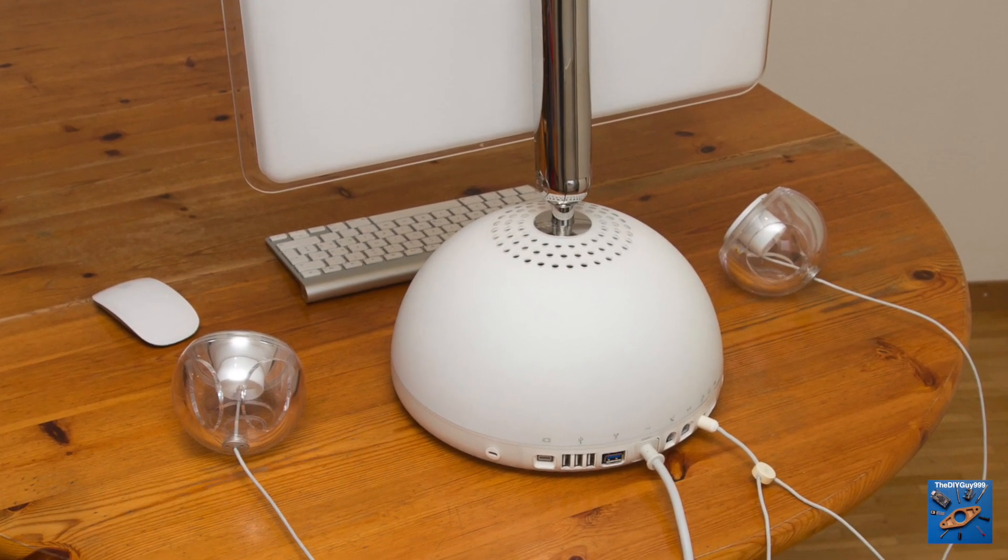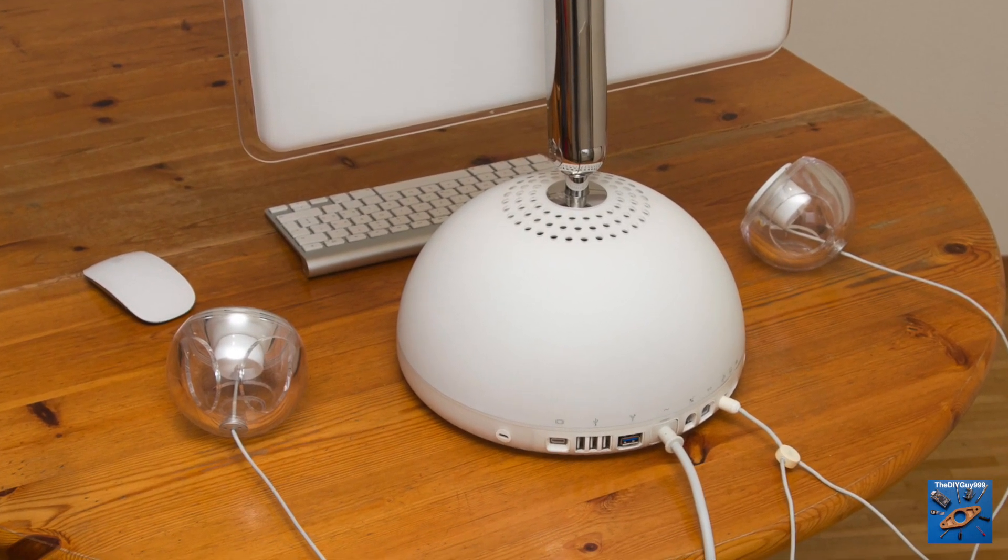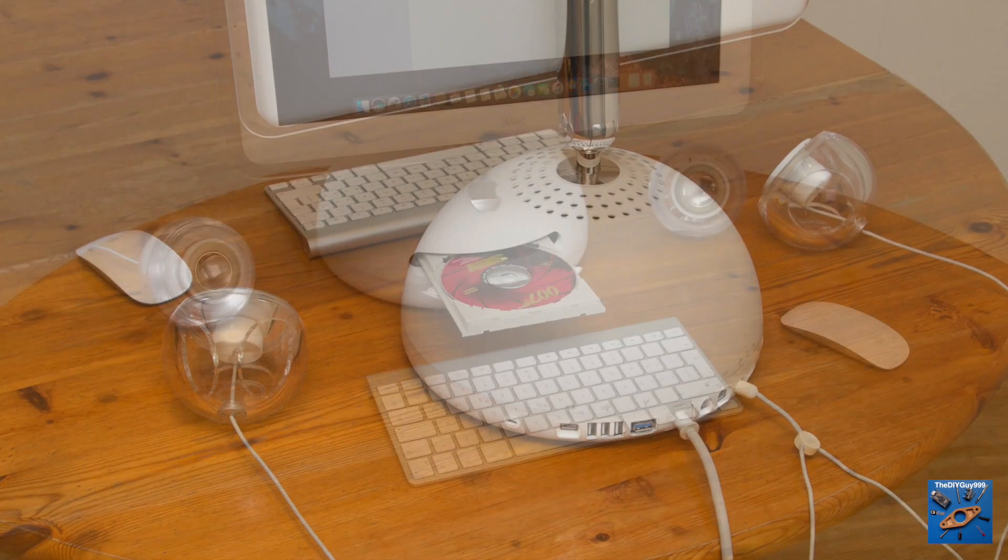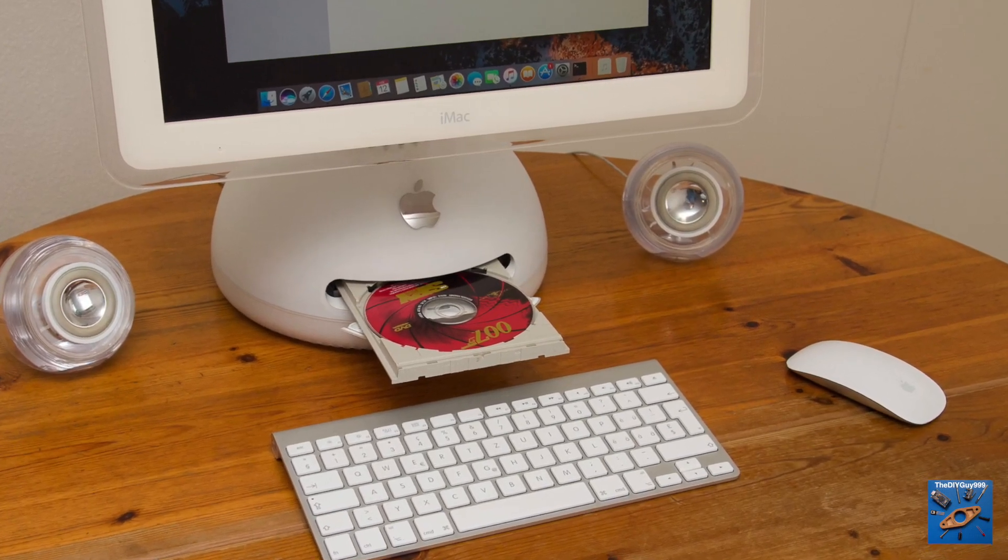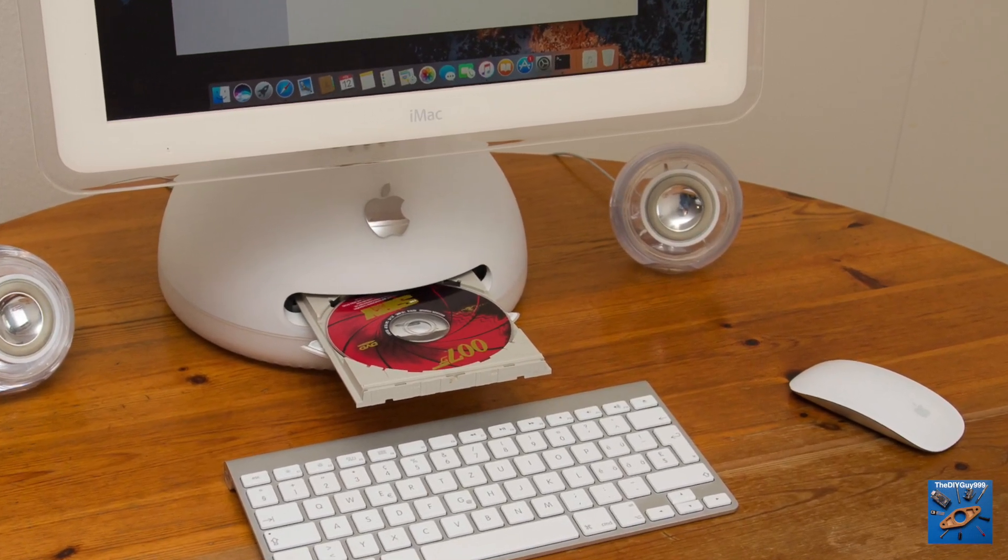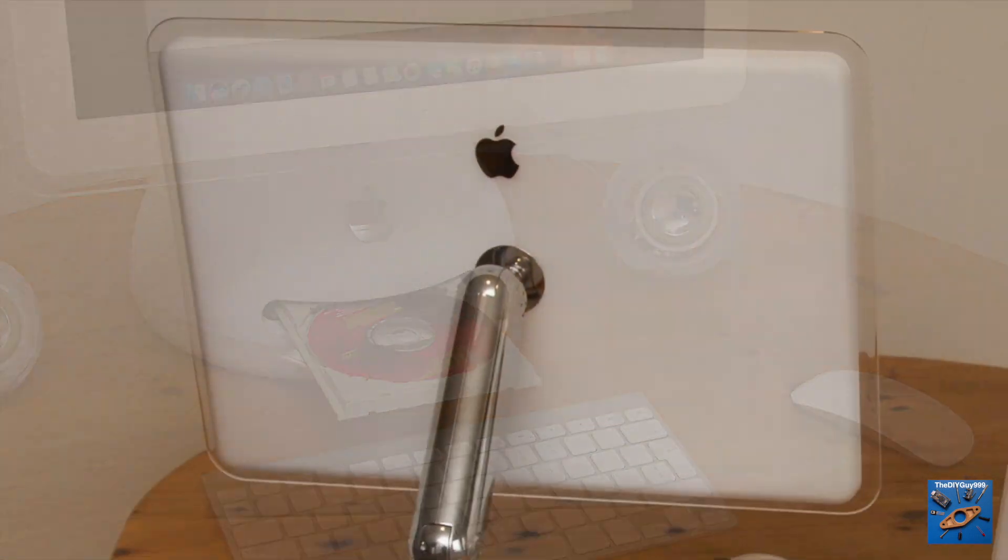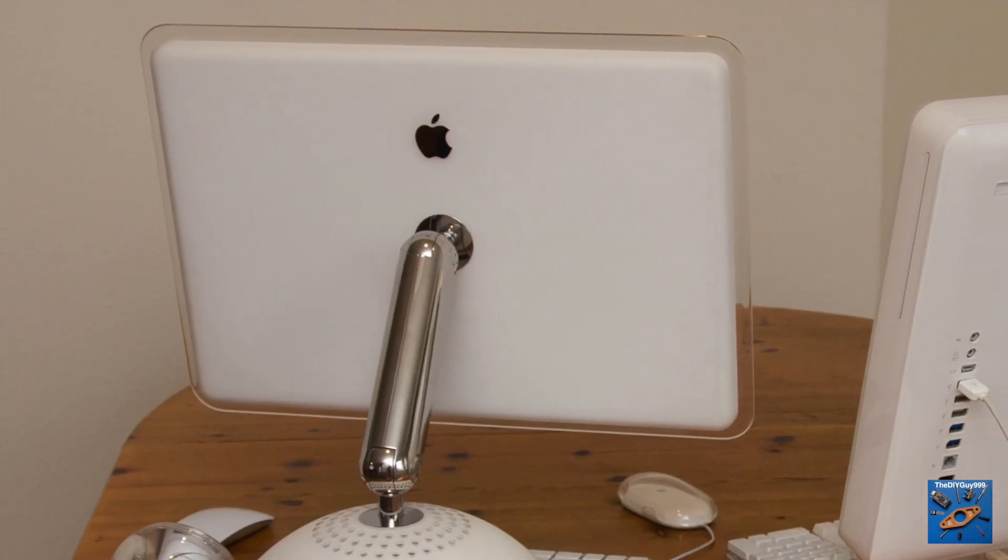So, the iMac G4 is not obsolete in 2017. But what about its successor, the iMac G5?